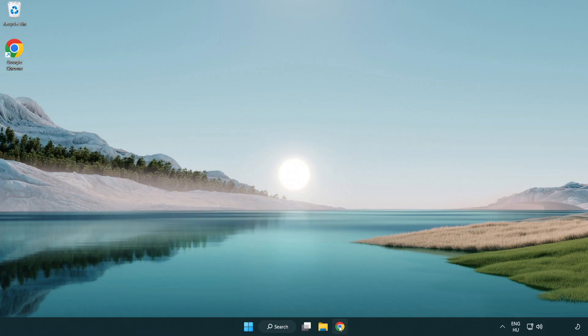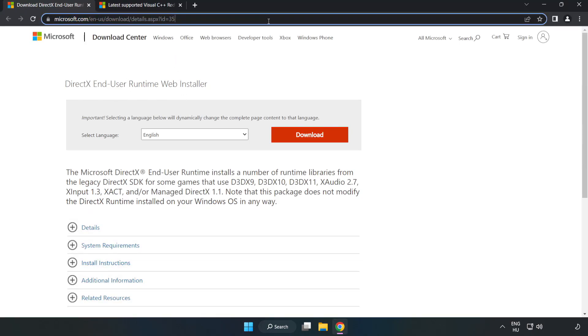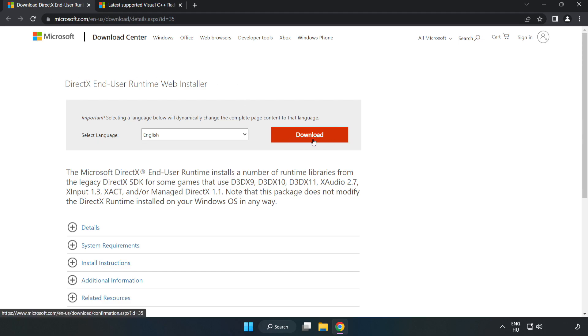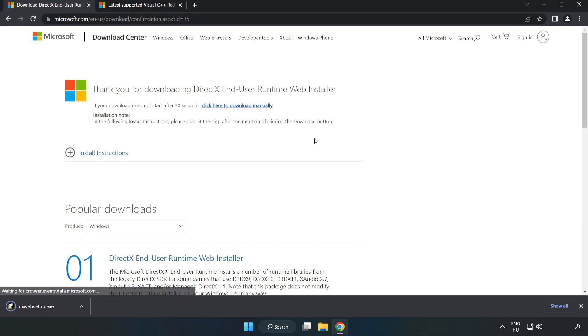Open internet browser. Go to the website, link in the description. Click download. Install downloaded file.